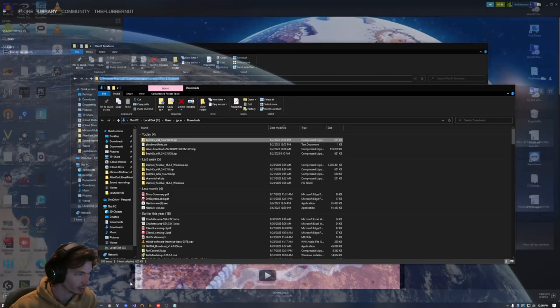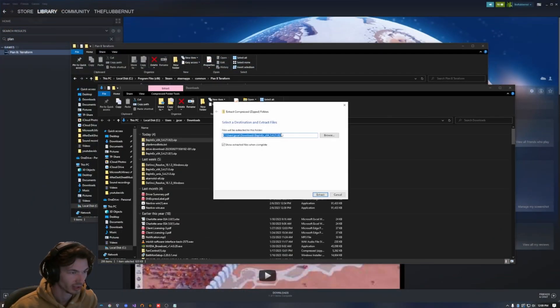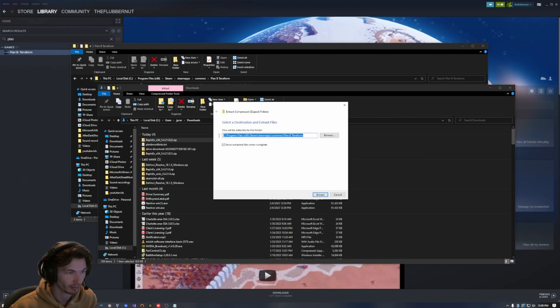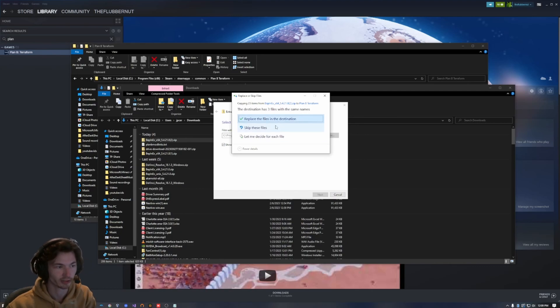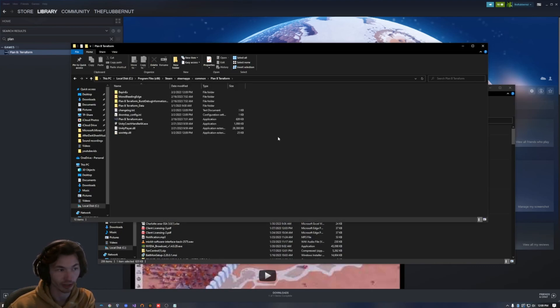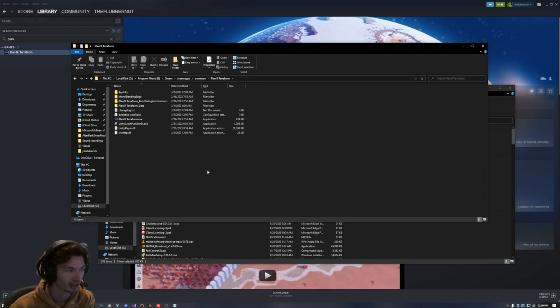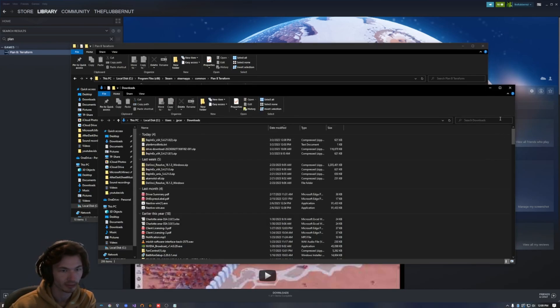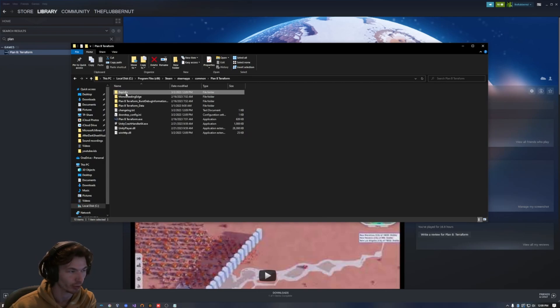And then I'm going to go back to my download, extract all, and I'm going to paste my game directory. Simply click extract. I've done this before, so yours probably won't say that, but if it does, just click replace. So now in my game directory, I have this BepInEx folder. That's exactly how it should look.